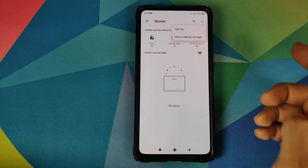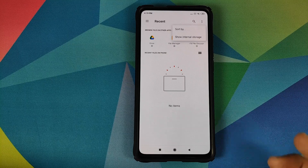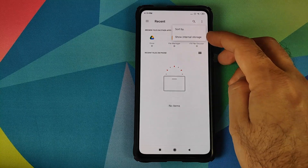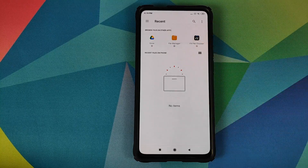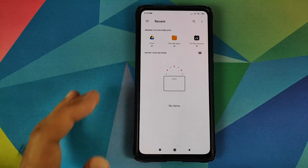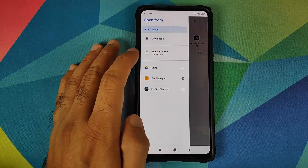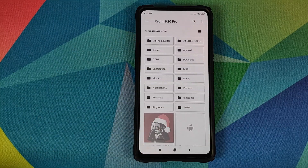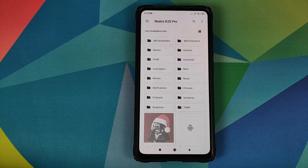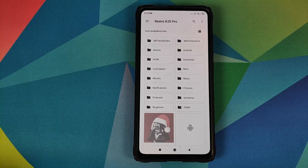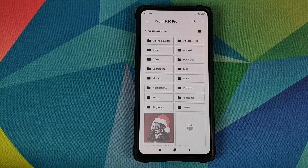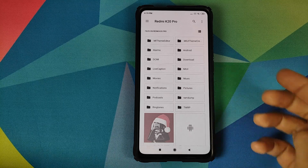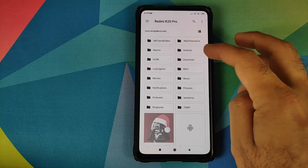Next, click on the plus sign, then click on the three-dot menu on the top right and select Show Internal Storage. If you get the option as Hide Internal Storage, you need not do anything. Next, click on the three-bar menu on the top left and select your device's name — in my case, the Redmi K20 Pro. Navigate to the folder where you have downloaded the zip files and APKs linked in the description.